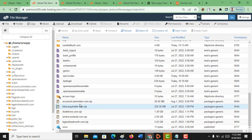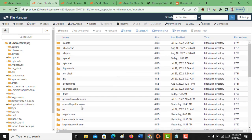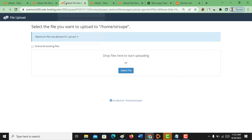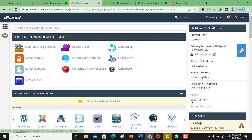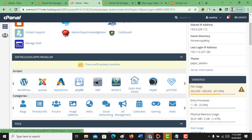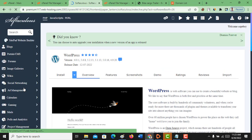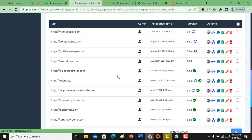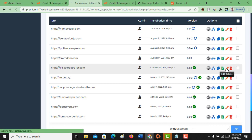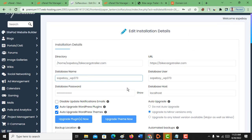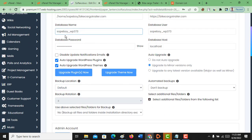This is the uploaded file on our target hosting. The next thing you have to do: go back to the old hosting. Because this is a WordPress website, click on WordPress. These are some sites, but our target is bikecargotailer. What I want to do here is export the database, so click Edit Details to find out which database is used for the site.